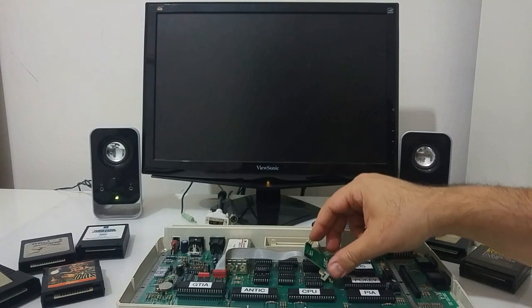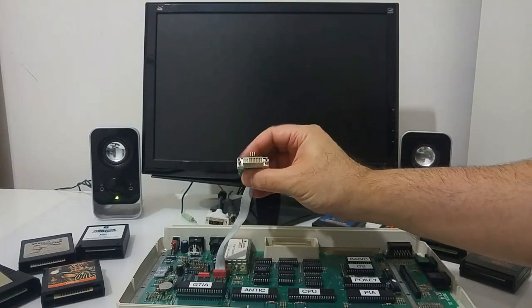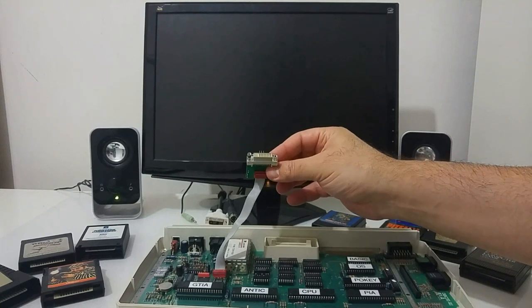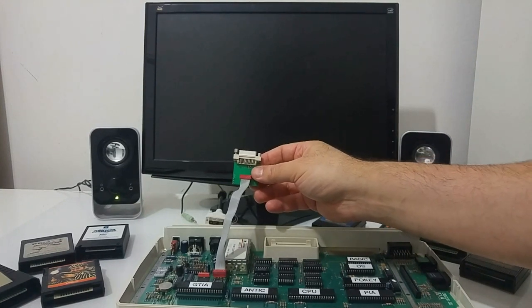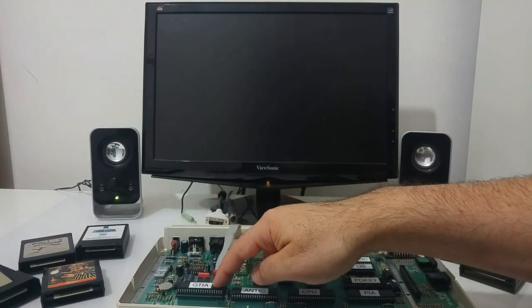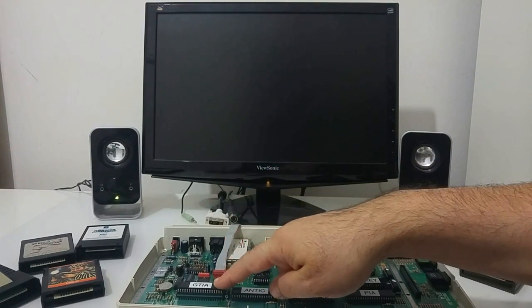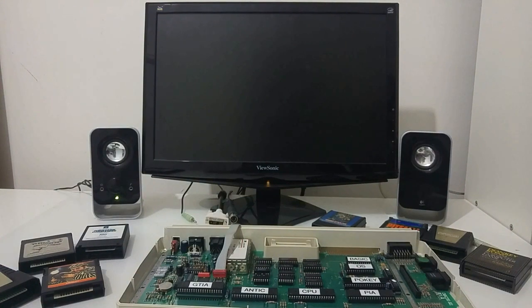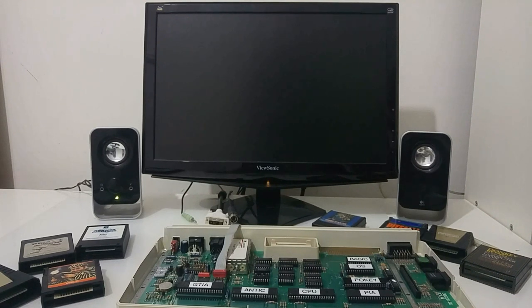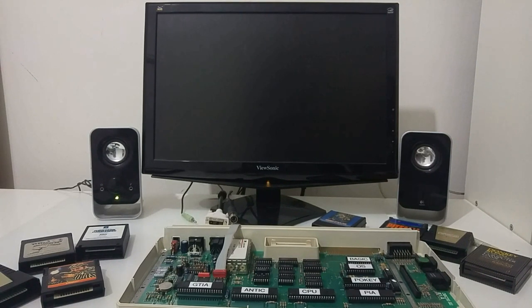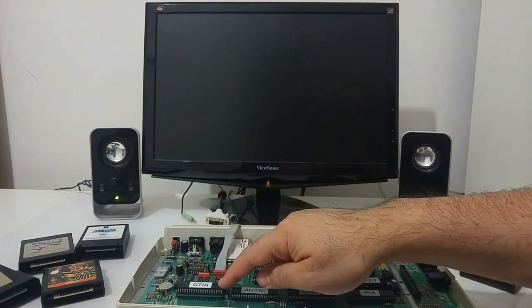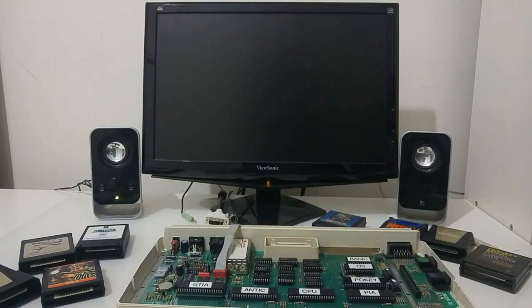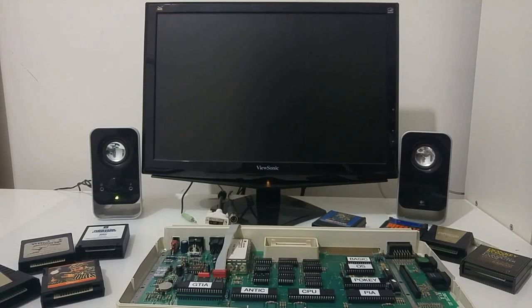We're going to place the SOFIA into the socket where the GTIA was originally installed, and that will give us a DVI video output from the Atari computer. This board supports the Atari 600XL, 800XL, and the 1200XL. You can also install it inside the Atari 5200 console game system. If you have a 130XE or 65XE, you need a slightly different board which will fit inside the 130XE or 65XE layout.